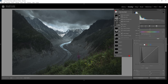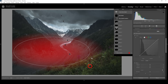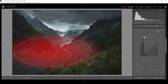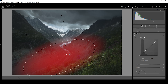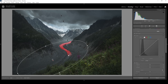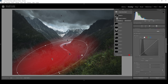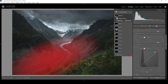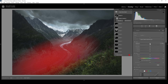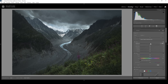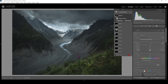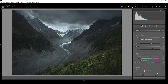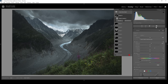Finally, I'm going to use a radial gradient covering this valley in the foreground. I just think it needs to be a little brighter, so I'm bringing up the exposure and raising the shadows. And that's the image after all the masking adjustments.